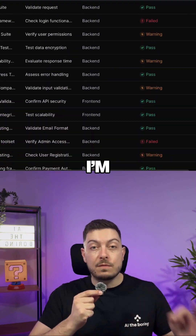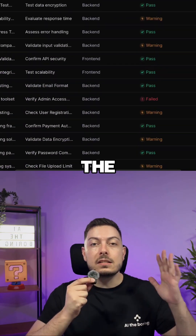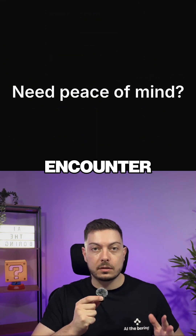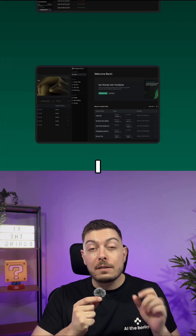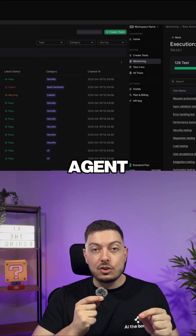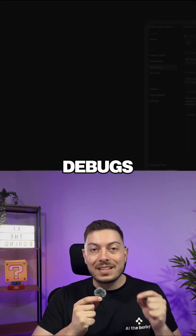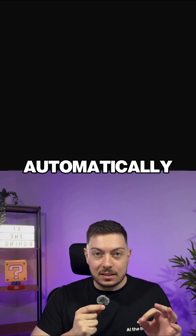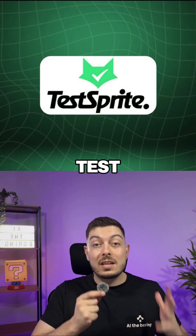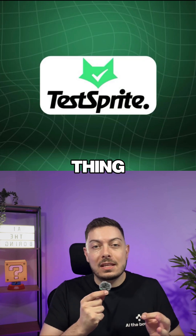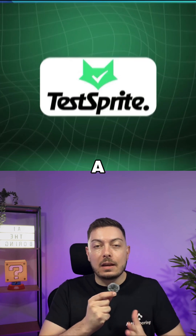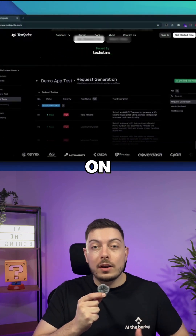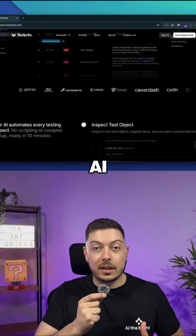My biggest frustration when I'm vibe coding is the tons and tons of errors that I encounter. But now I have found an AI agent that debugs everything for me automatically. It's called TestSprite, and this thing is basically a full QA team on hand as an AI agent.